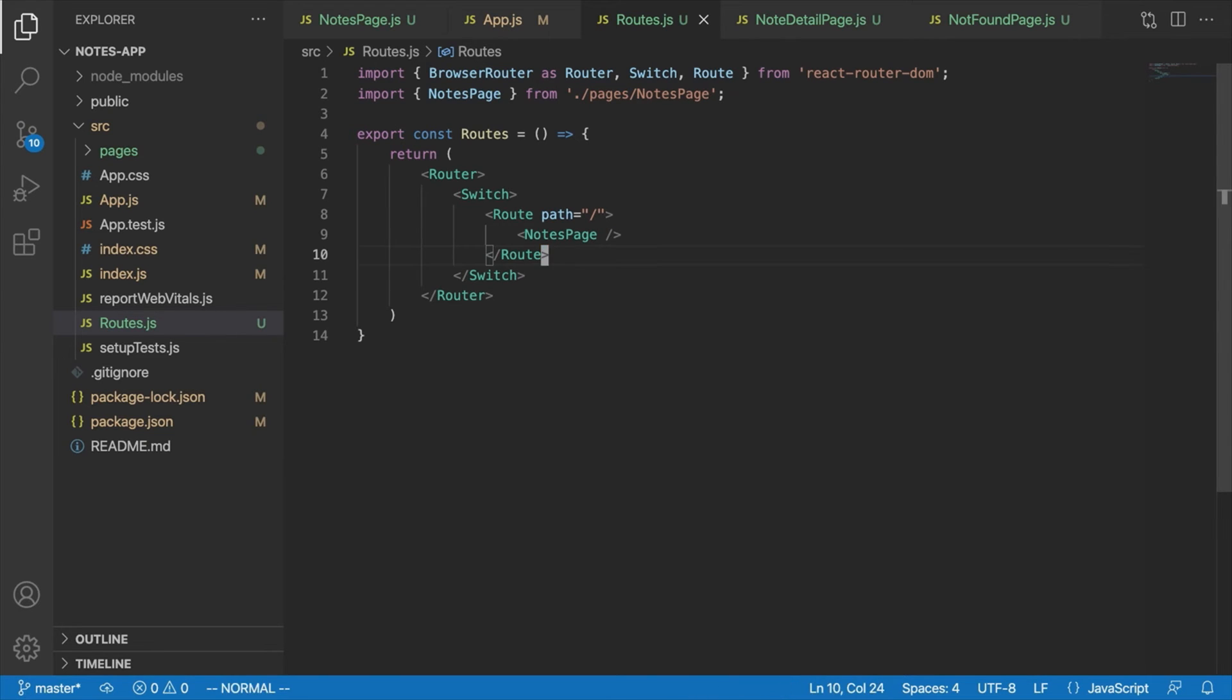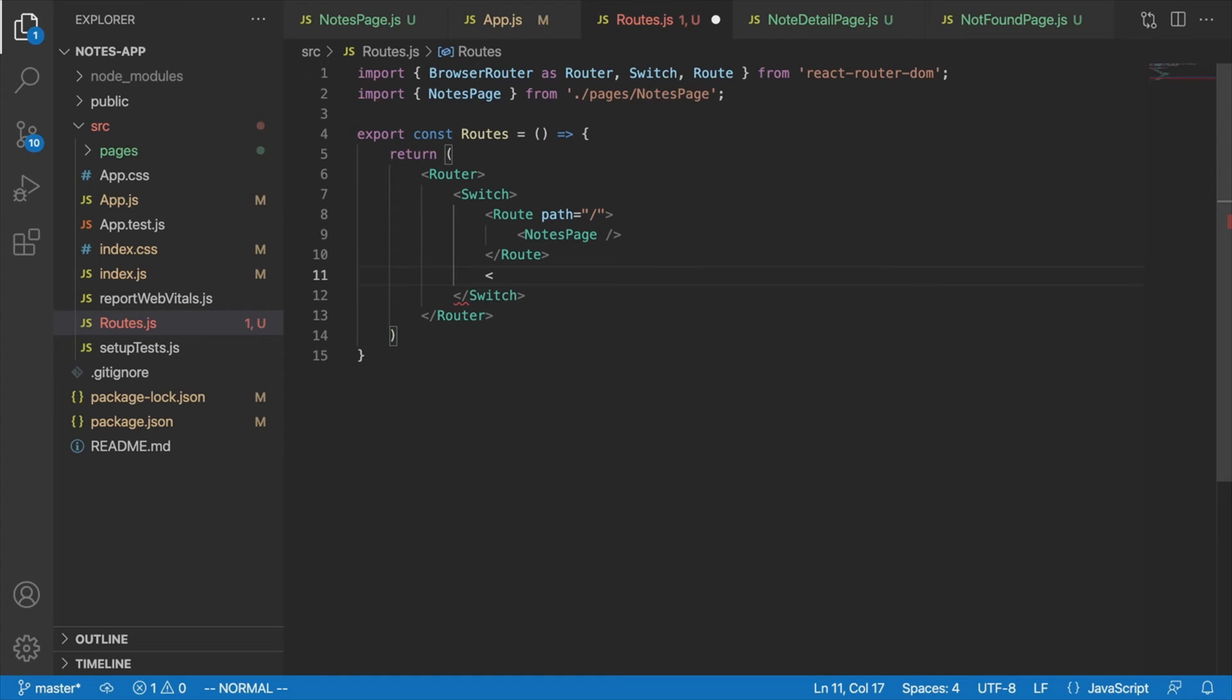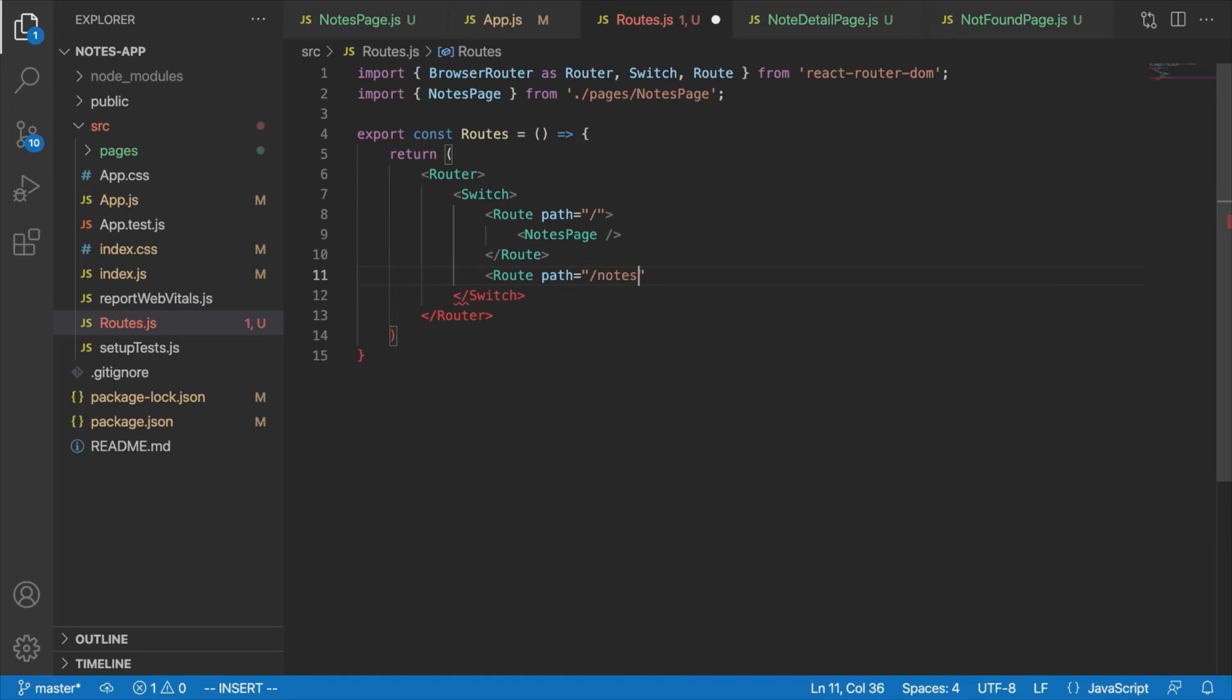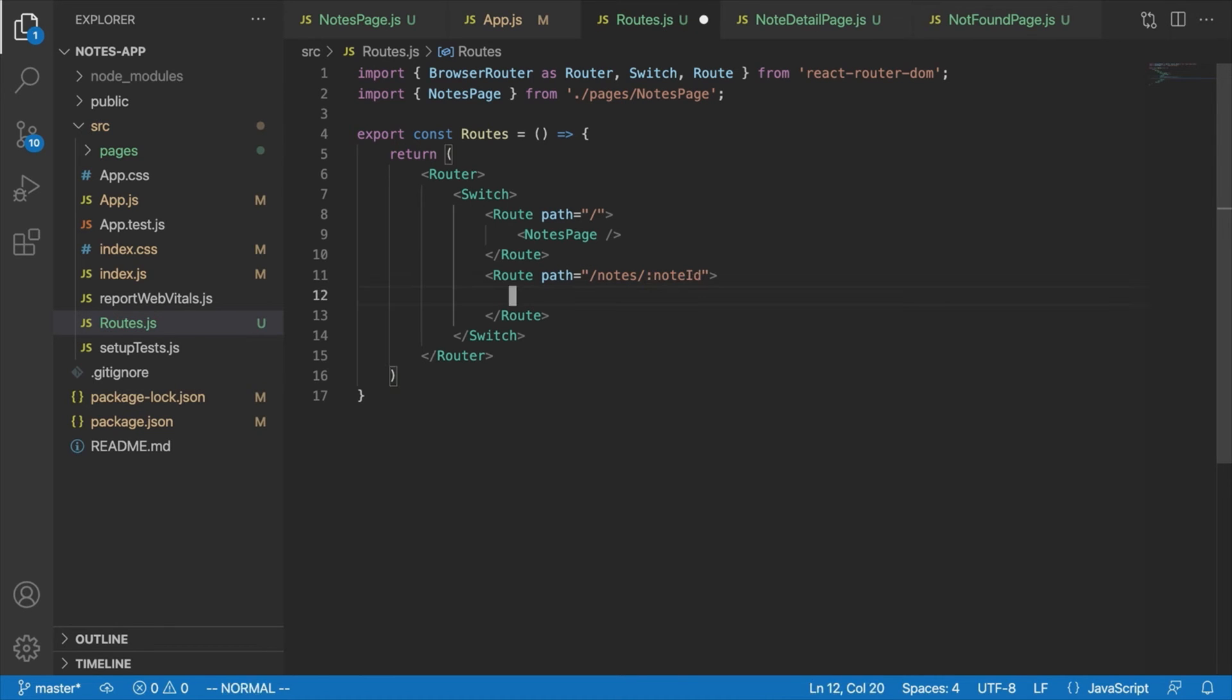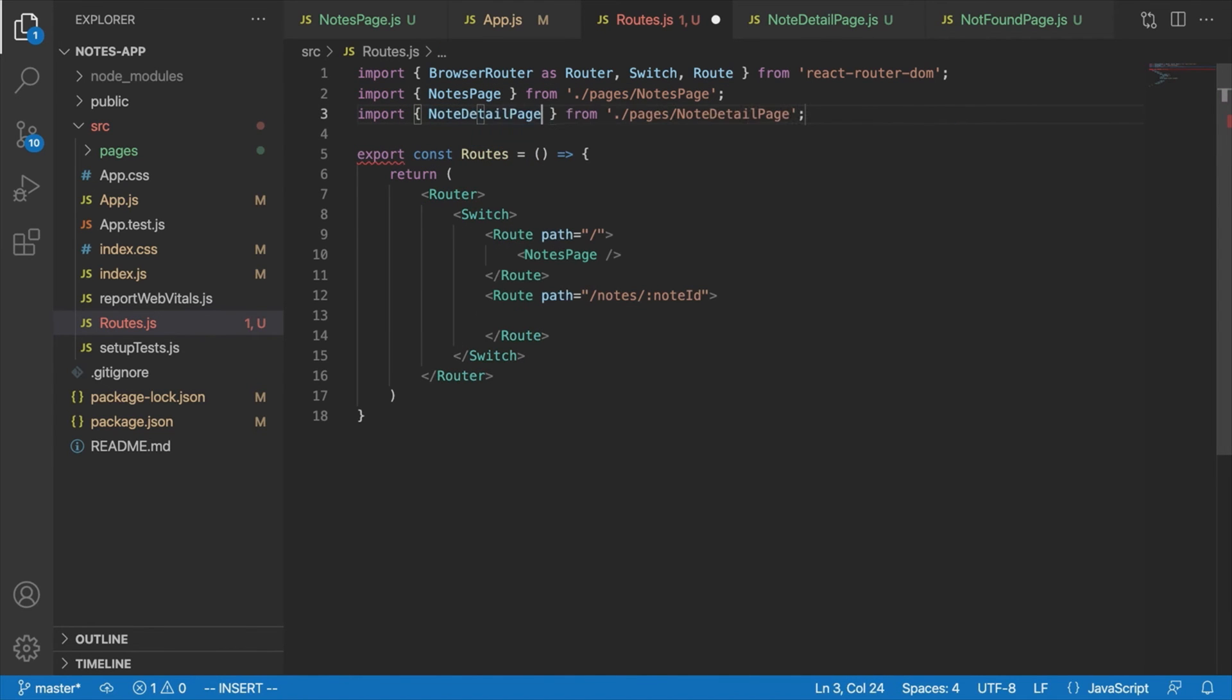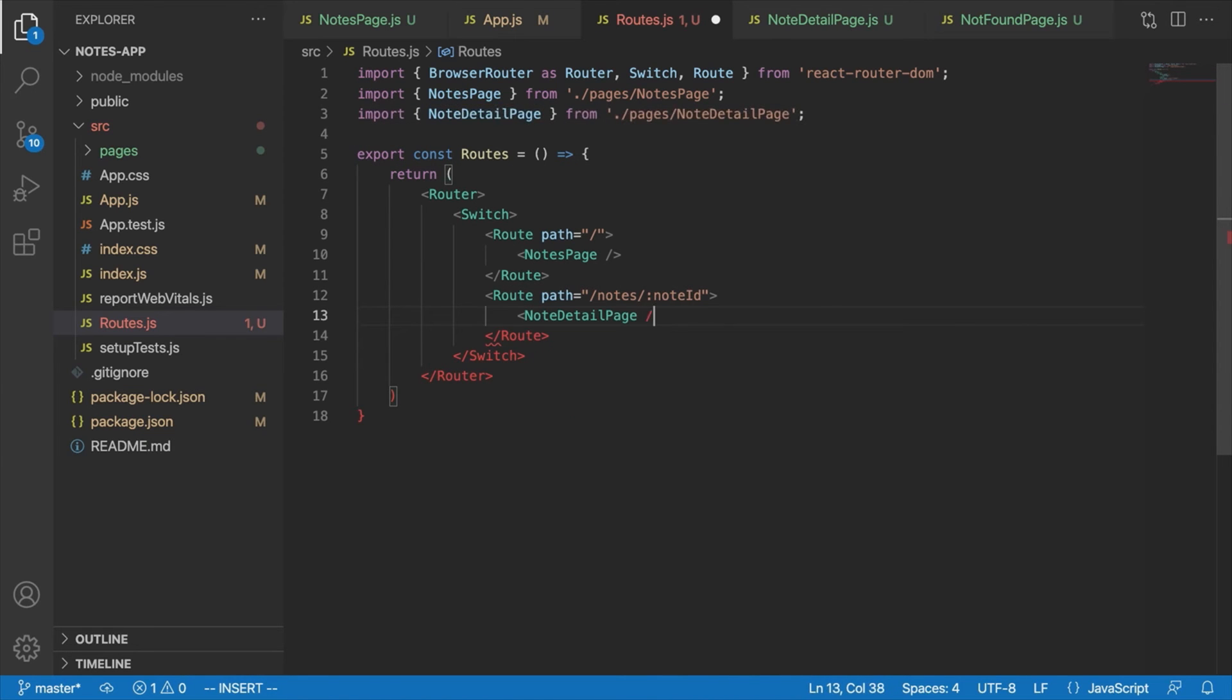So next up, we're going to have our notes detail page. Now, since our notes detail page is going to be displaying different data depending on what note the user is actually looking at, we're going to need to use URL parameters here. So what that's going to look like is we're going to say route. The path is going to be slash notes slash. And then we'll put the note ID as the URL parameter. And as you'll see later on, inside the note detail page, we're basically going to get the value of that part of the URL and use that to load the appropriate notes information from wherever it is we're loading that information from. We'll get to that later. So for now, inside this route, we're going to put the note detail page. So let's import that up here. Import note detail page. And down here inside our route, note detail page.